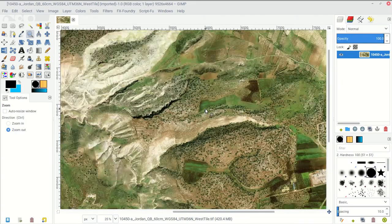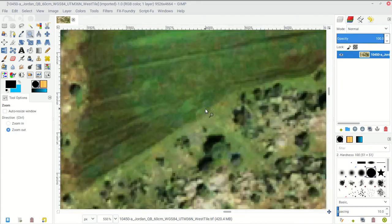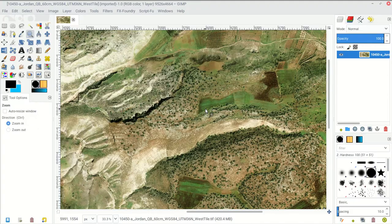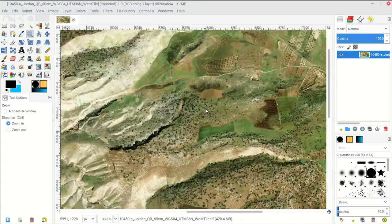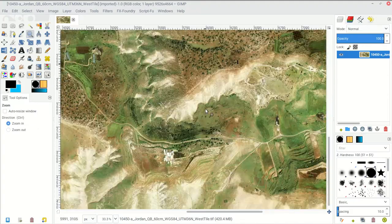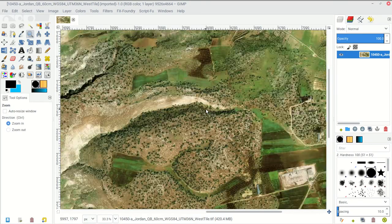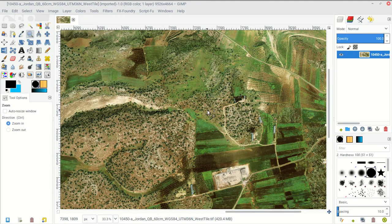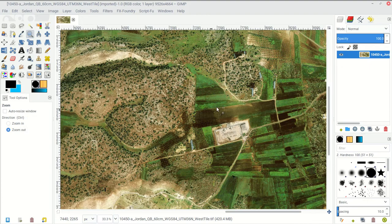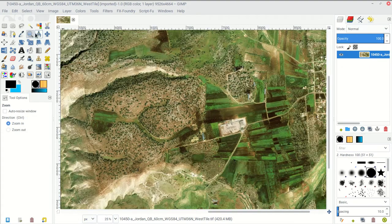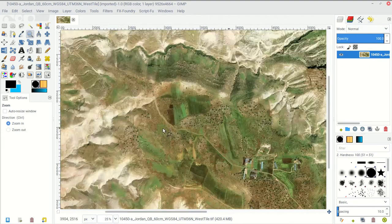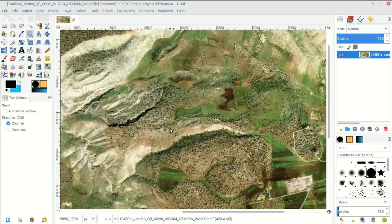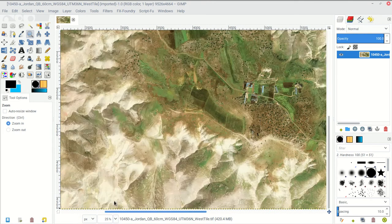I can also just use the scroll wheel on my mouse - pressing the control button and scrolling with the scroll wheel will zoom in and out. Otherwise it scrolls me up and down. If I hold the shift button down, I can go from left to right by moving my scroll wheel. So all I'm doing is holding down shift or control and moving the scroll wheel. Control to zoom in and out, or I can use the zoom tool, and shift to go left and right, and just the scroll wheel on its own to go up and down.